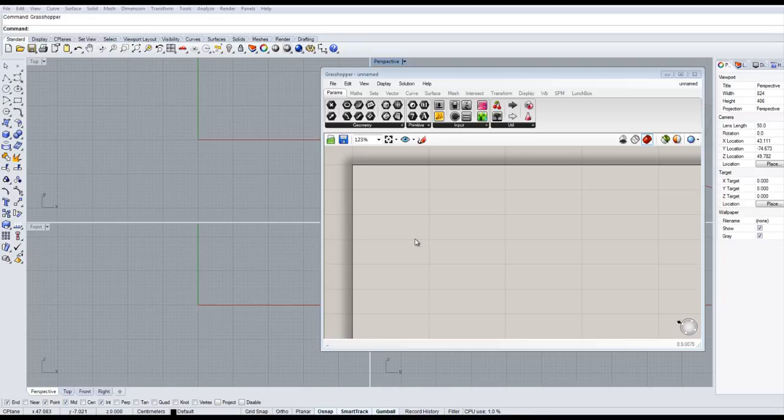Hello everybody! In this tutorial we're going to discuss the Remap and Bounds components. And the reason they go together is that in some cases you need one for the other to work.